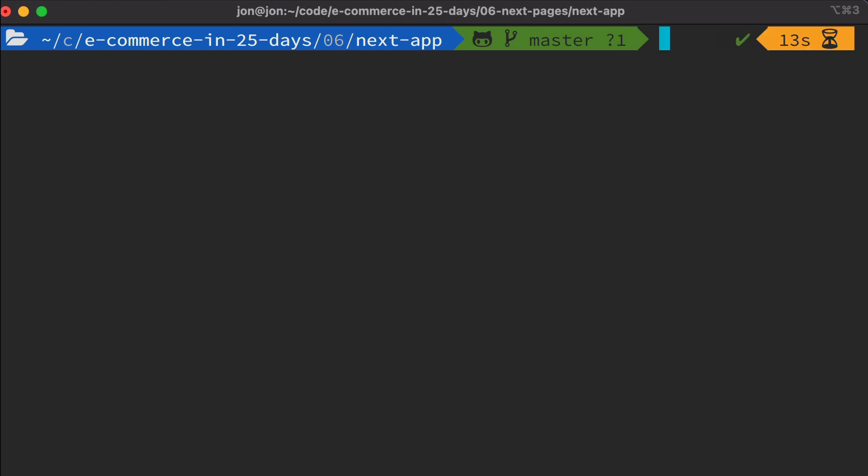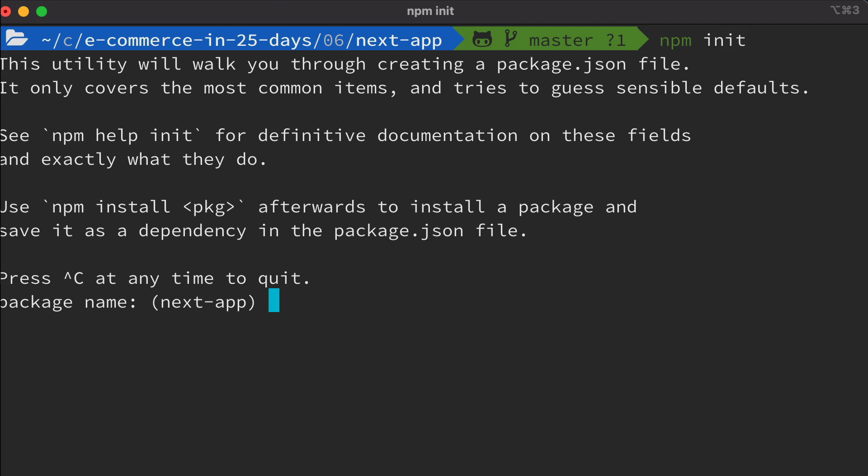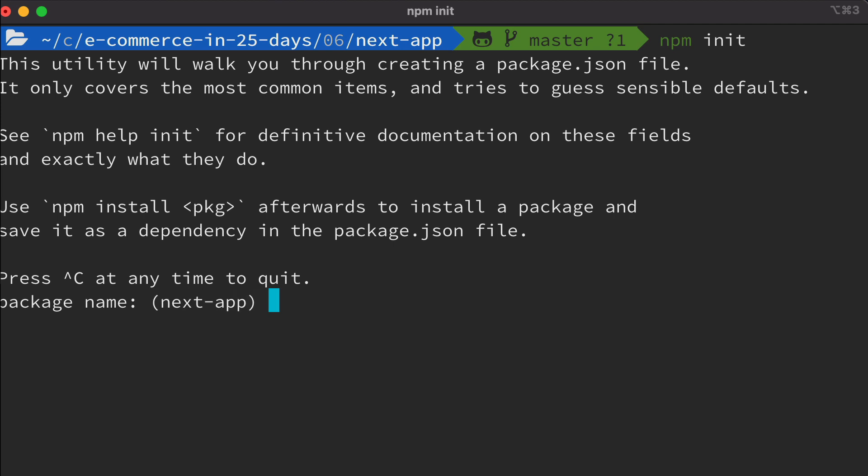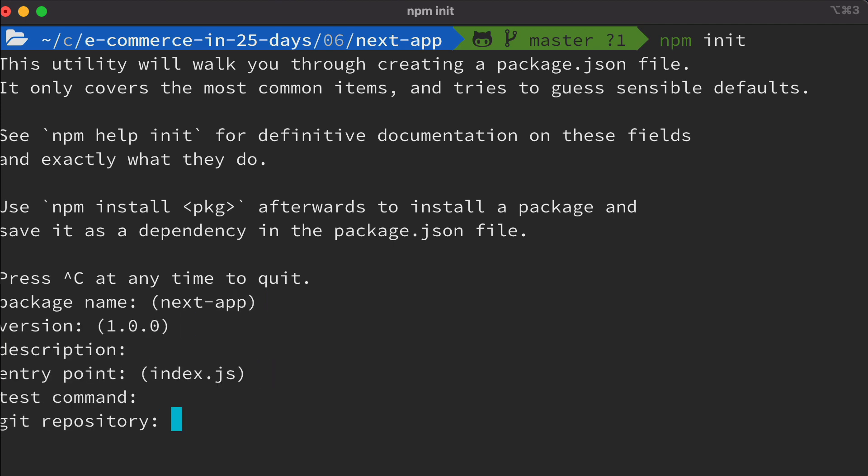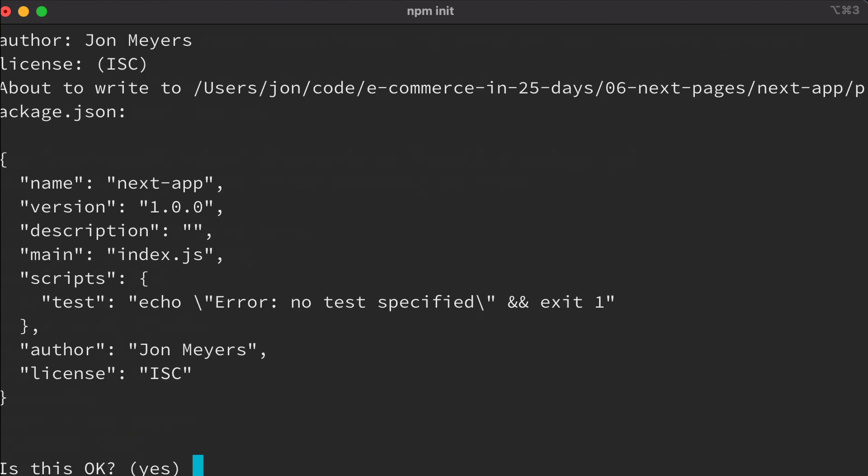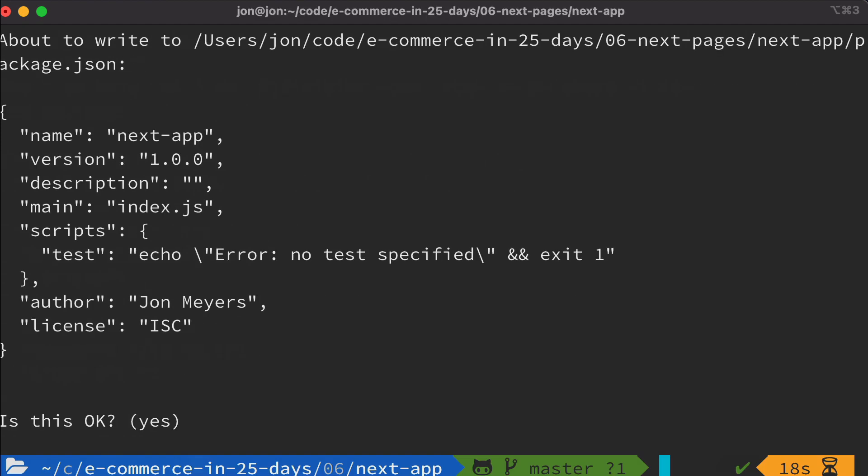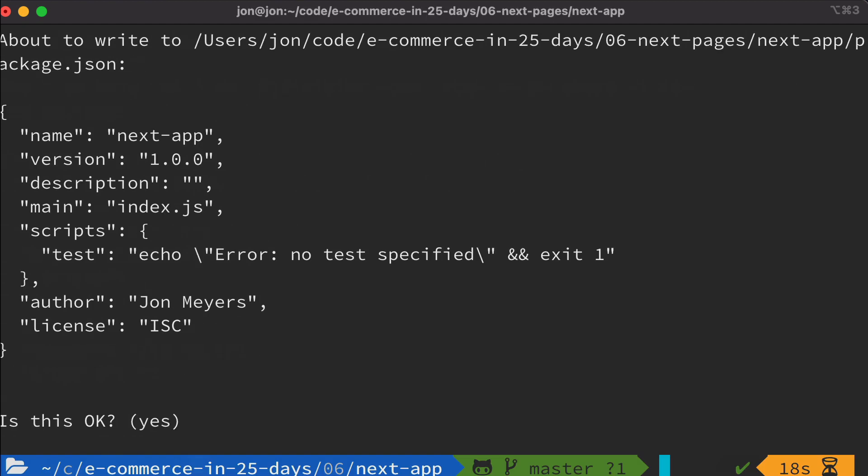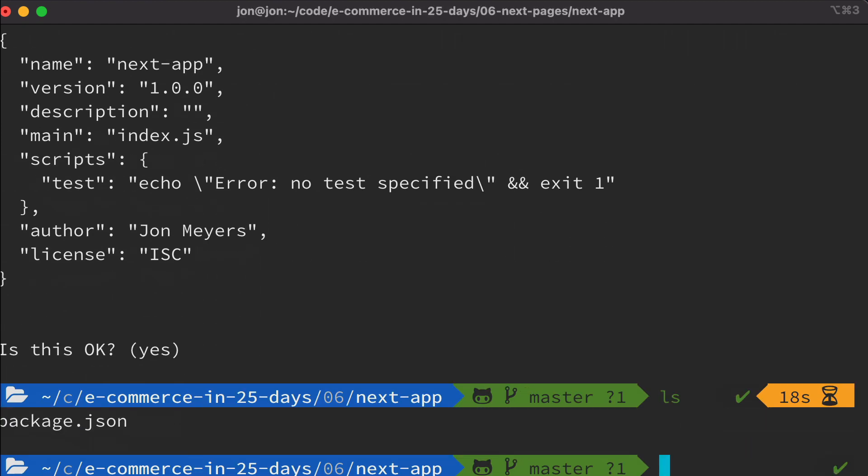The first thing we want to do is initialize this folder as an npm project. So if we type npm init, that's going to step us through a collection of questions. The part in the brackets here is the default answer if we just press enter. So most of these we can just leave as the default. I'm going to set the author as myself. I'm going to leave everything else as is. And then if we do ls, you'll see there's a new package.json file.